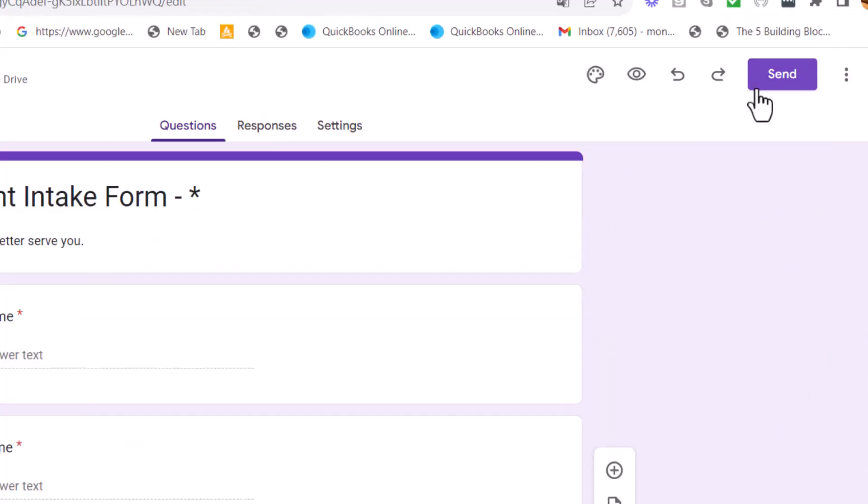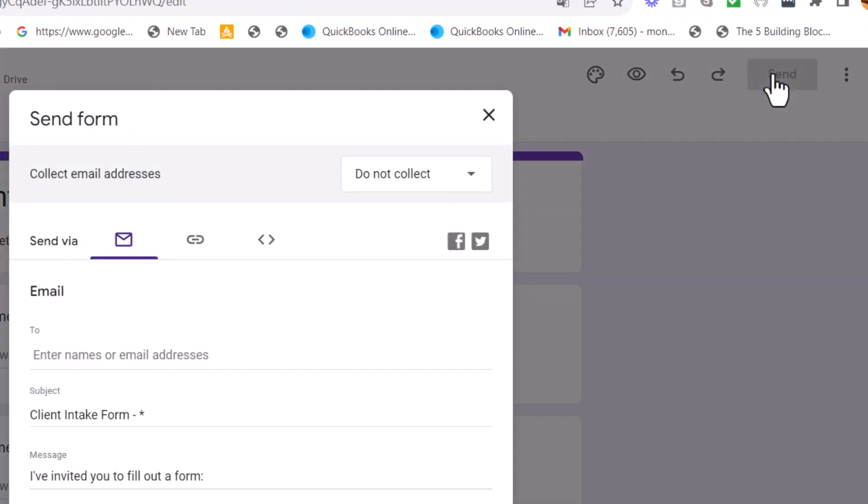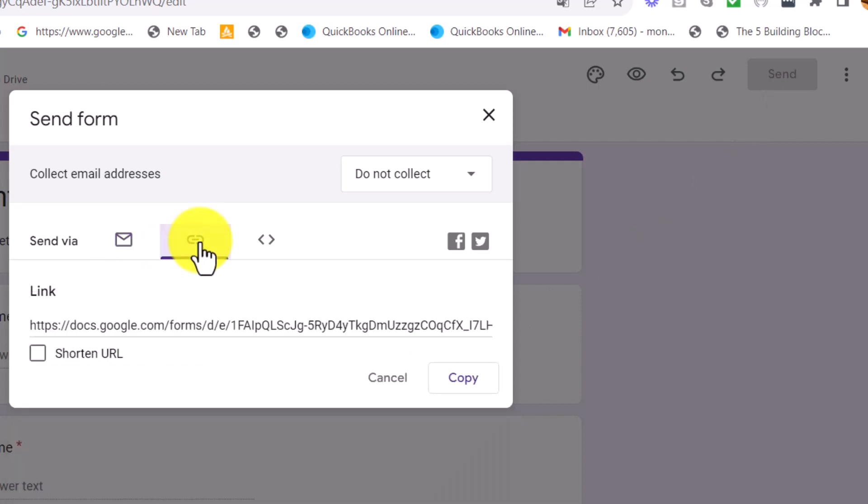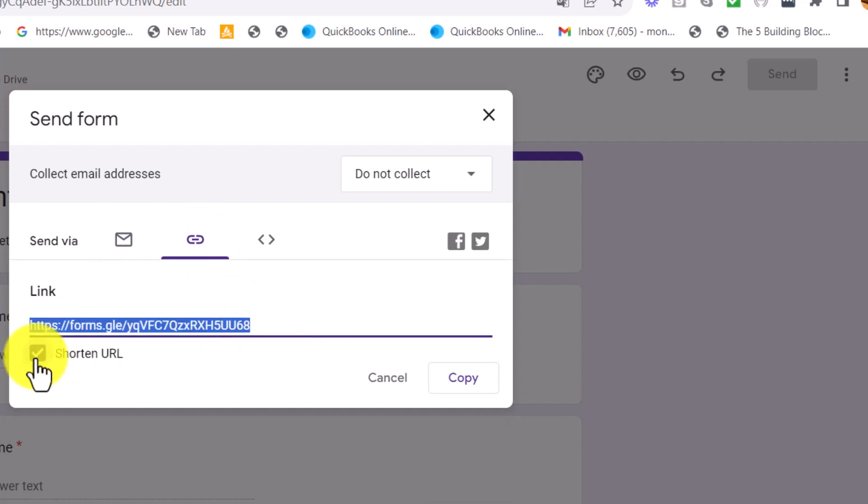Then from here, you go to this button says send. And it's going to give you this link right here. You want to click on that. And I recommend that you shorten the URL. And then we're going to copy this link and save it to a Word document and pick it up later.